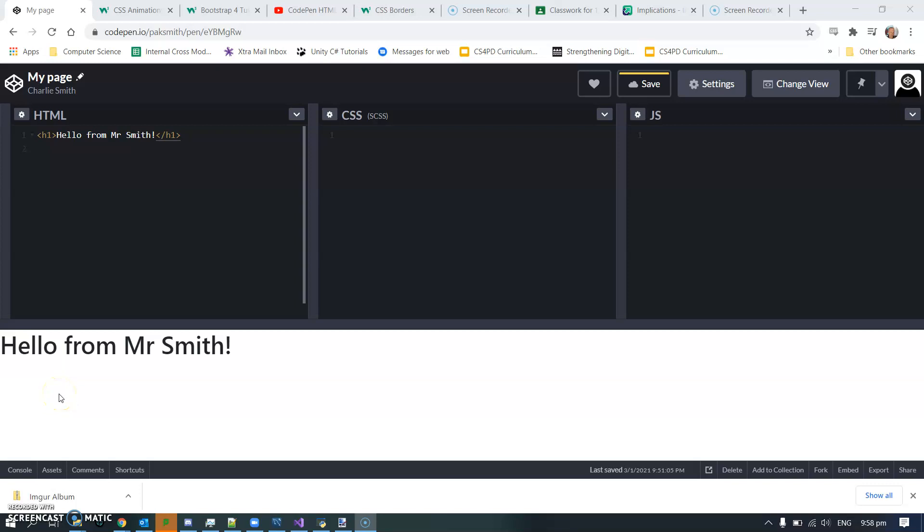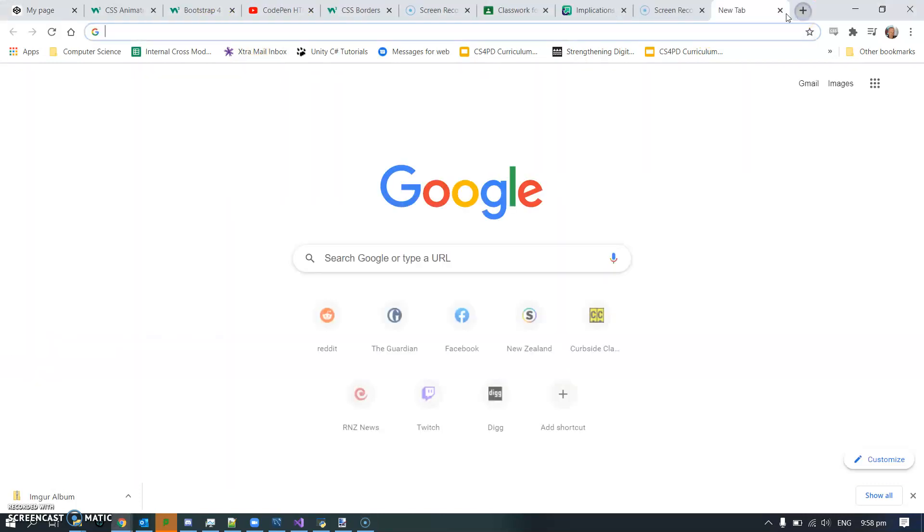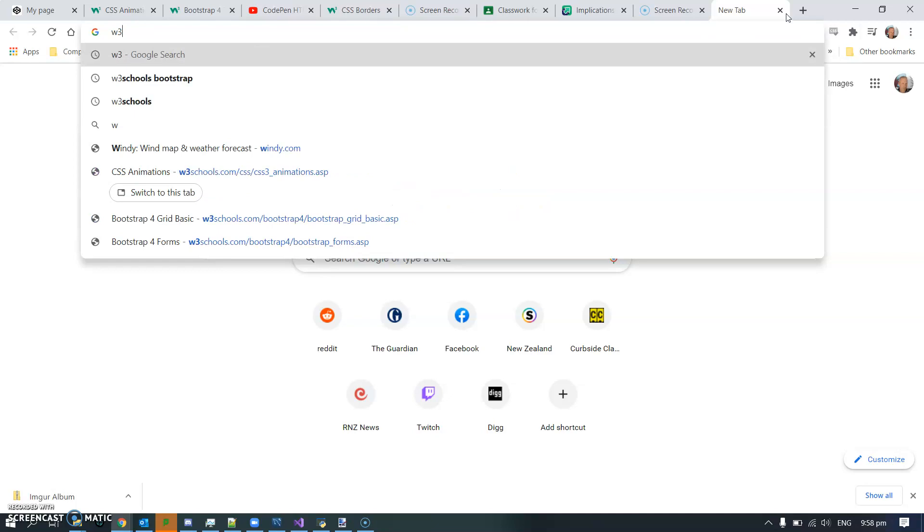Yesterday you set up your CodePen page ready to do some HTML and CSS. I'm conscious that some of you did HTML and CSS in year 10 and some of you didn't, so we're going to take it fairly steady. Don't forget you can always go to W3Schools.